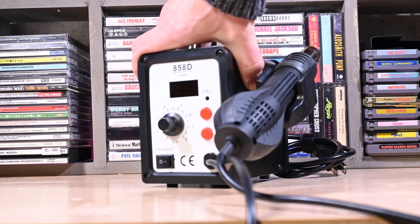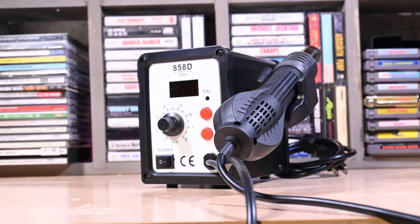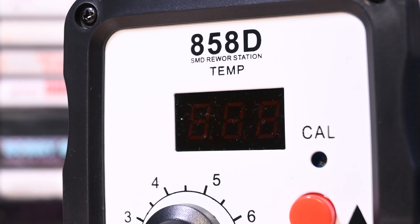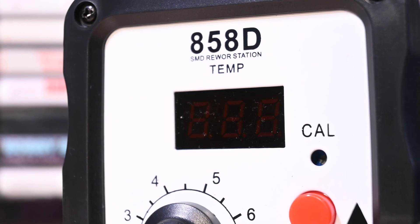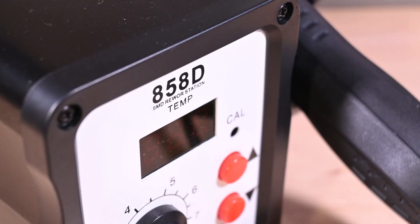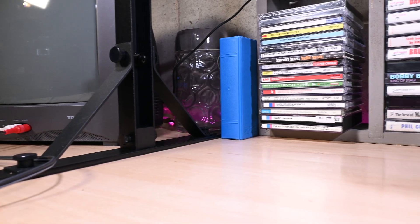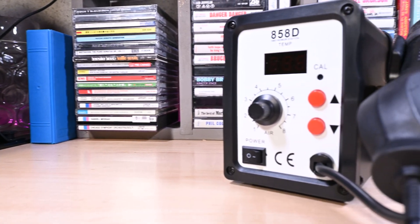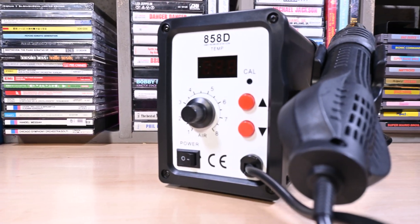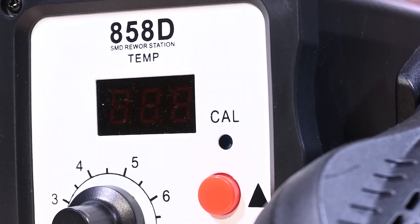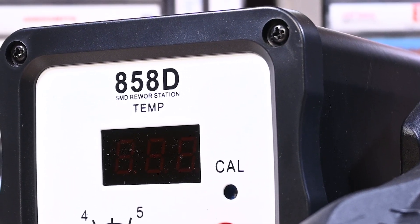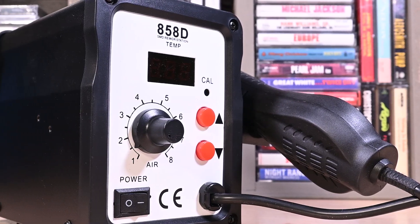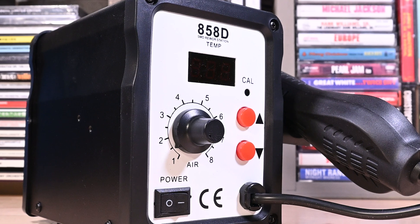This is the Model 858 hot air rework station, a must-have for anyone with an electronics workbench who also happens to be on a budget. It gets shouted out in all sorts of videos about electronics work for beginners, and there are a million different rebrands out there, but they're all essentially the same inside and none of them cost more than 50 bucks.